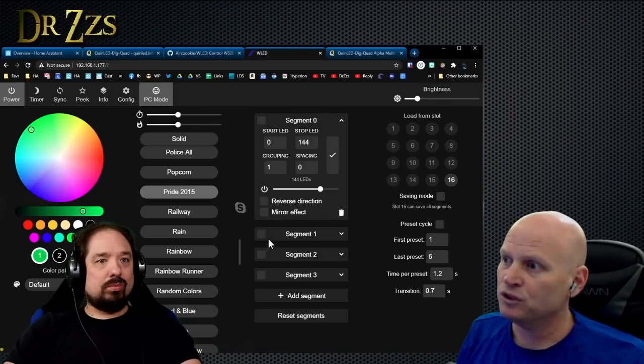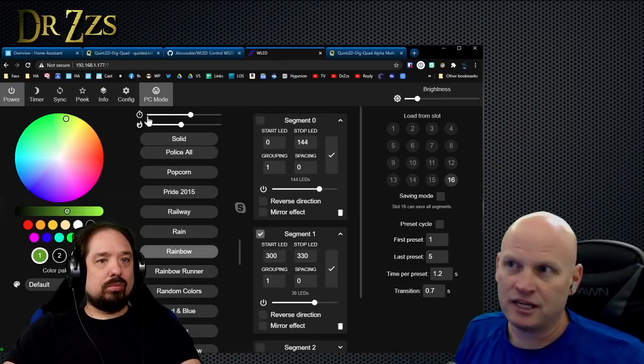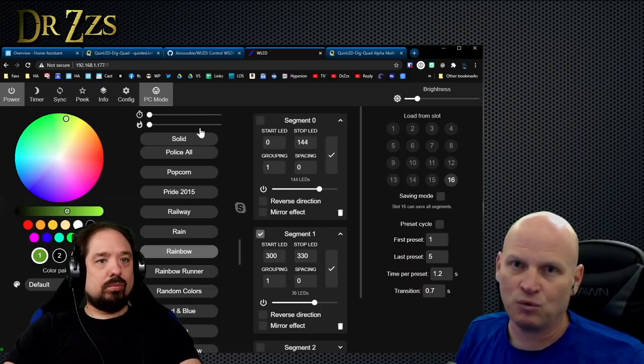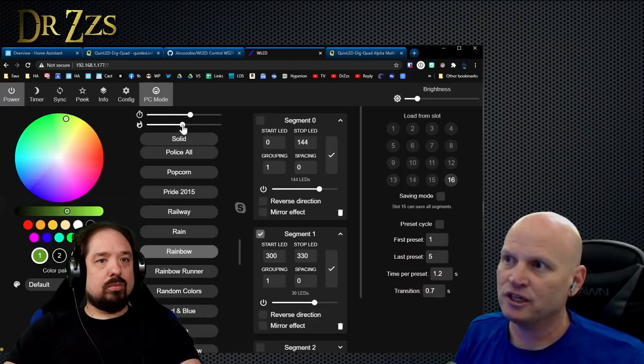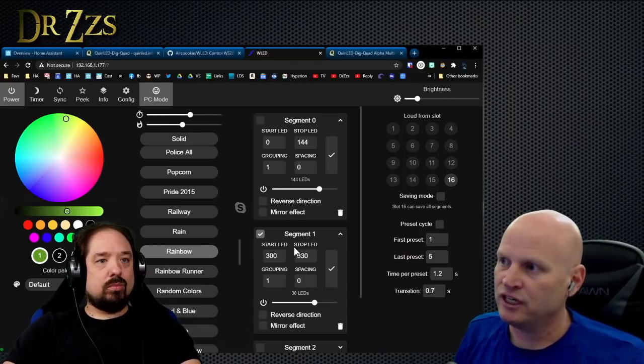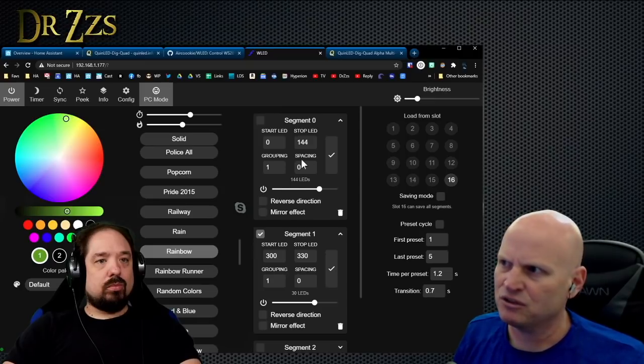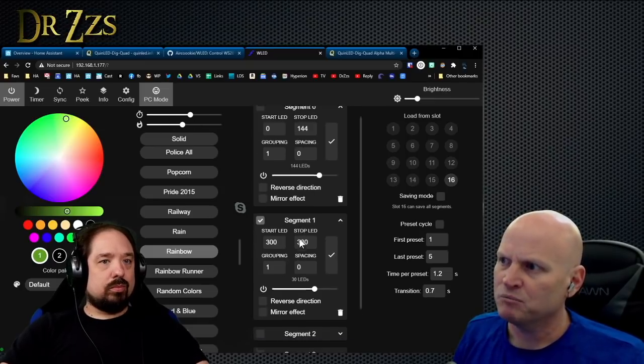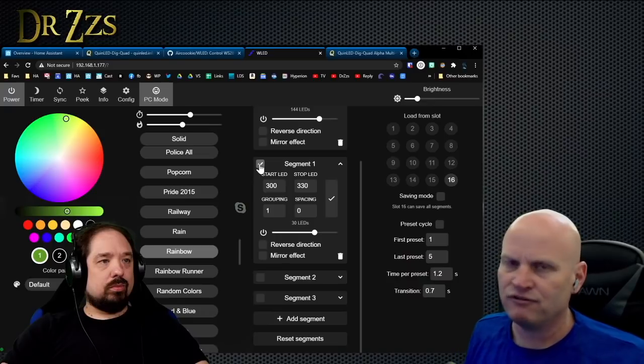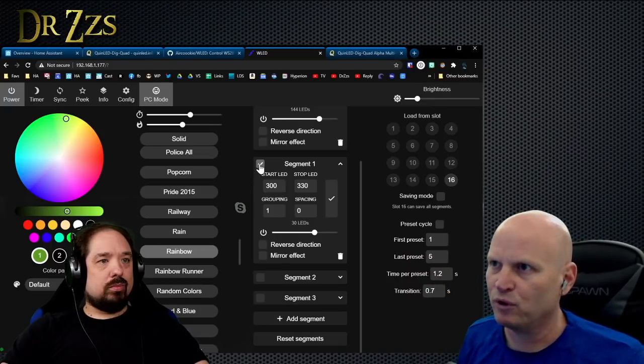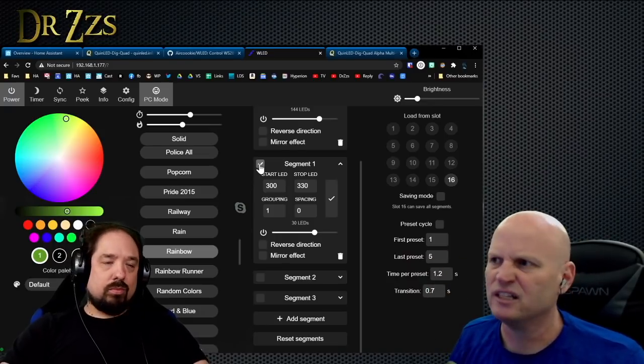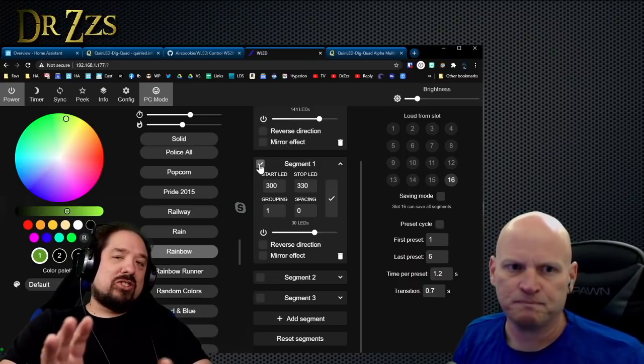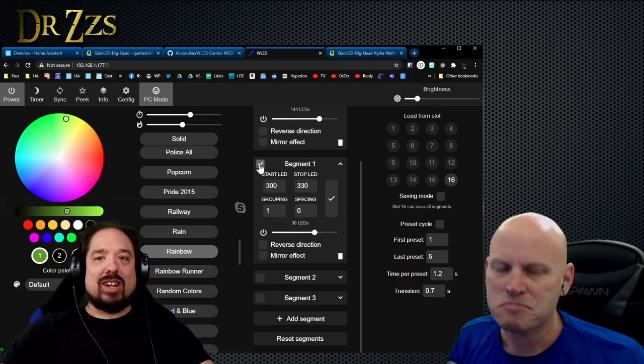When you first turn on a segment, the intensity and the speed will be all the way down to zero, so it might look like it's not working. You have to adjust the speed and the intensity for each of the segments. After segment zero, for each additional segment, the default starts out at zero for both of those things.